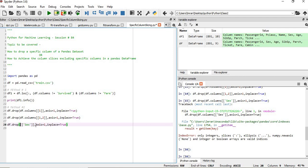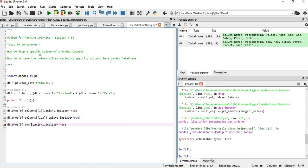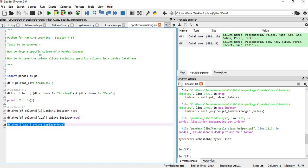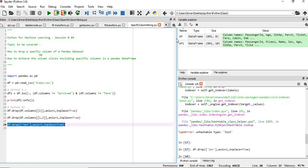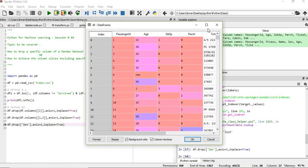So in that case, this is sufficient. This is how it will work. Because there is a single column we are dropping, we have to give a single square bracket. So you can see the sex column is gone. Now we will delete the age and the sibsp columns.